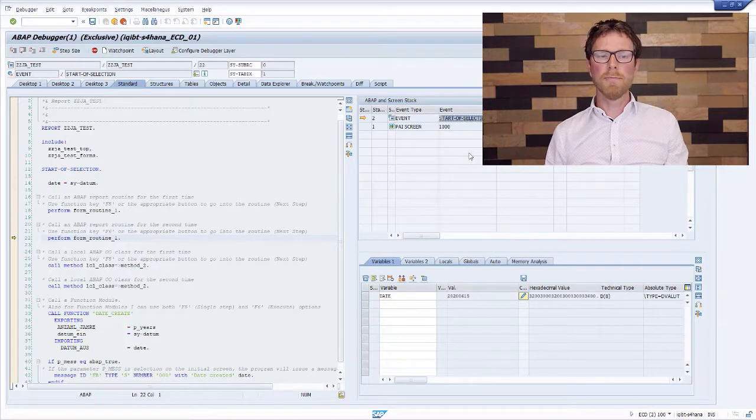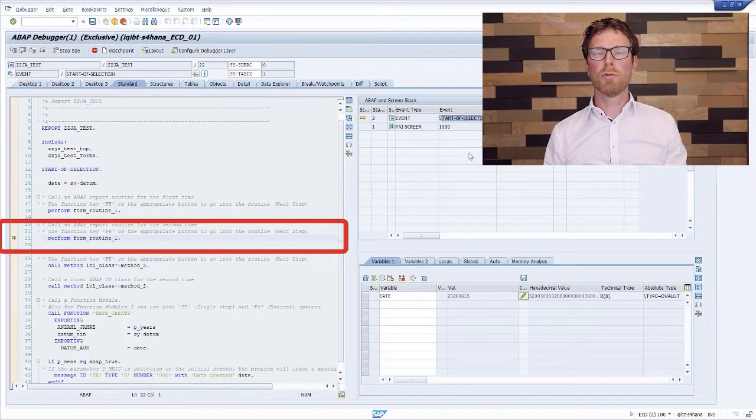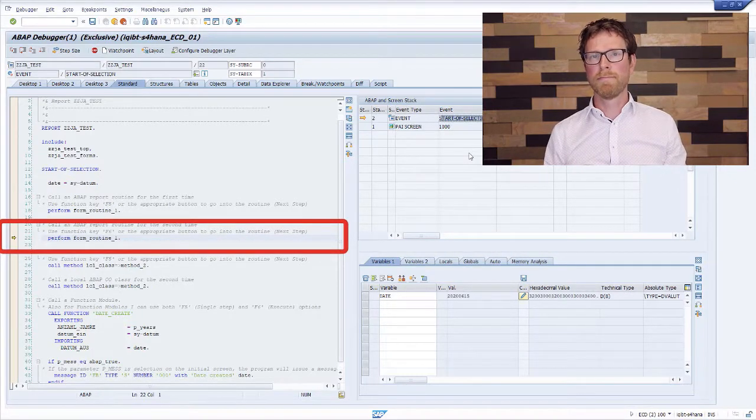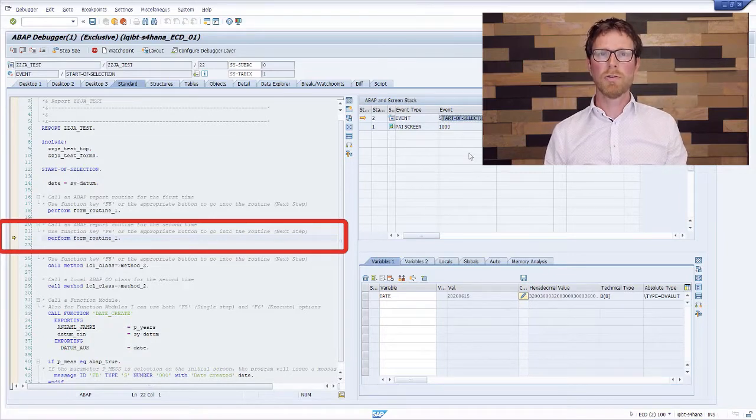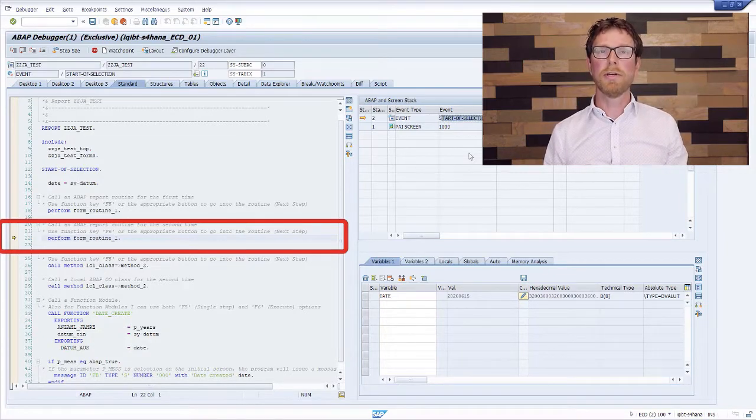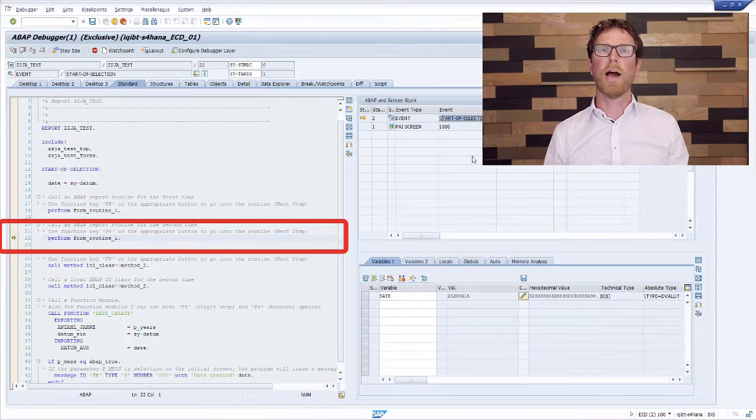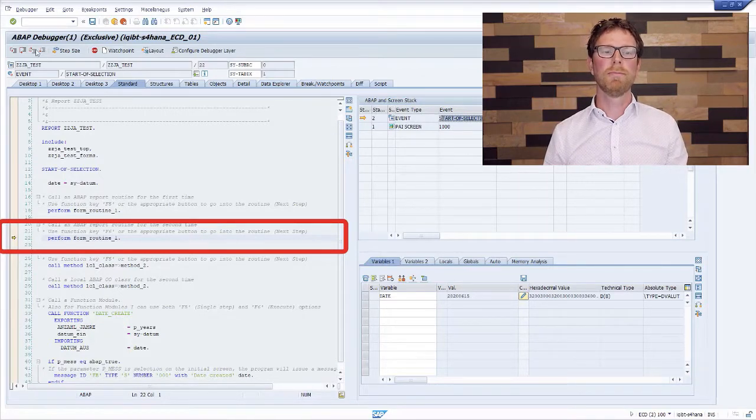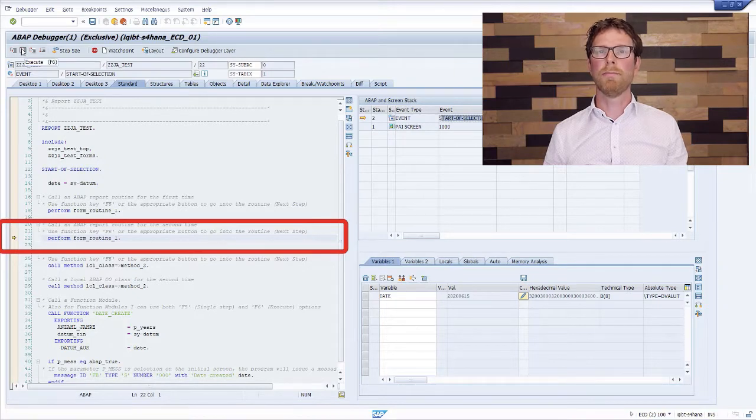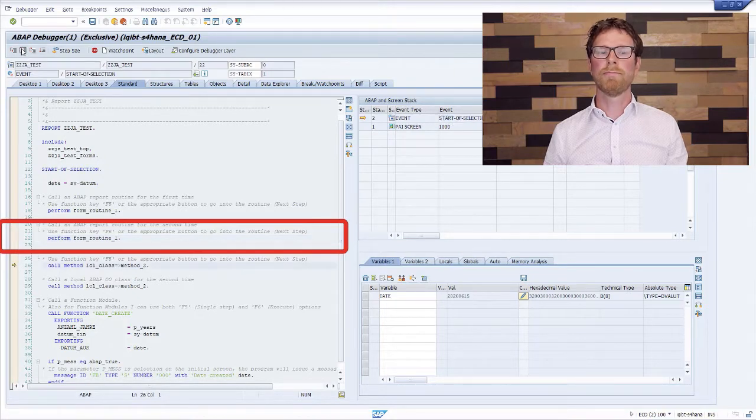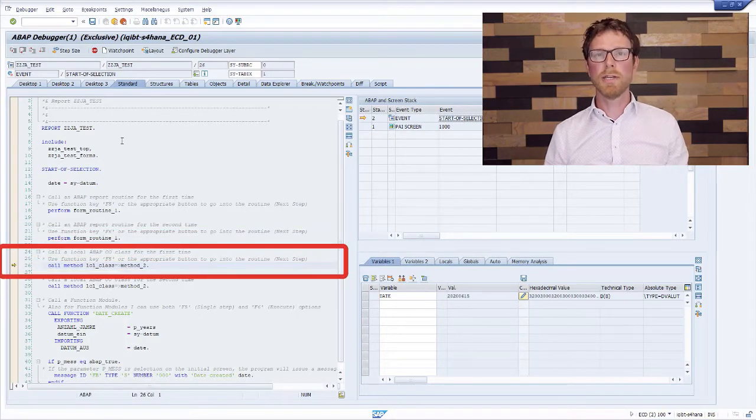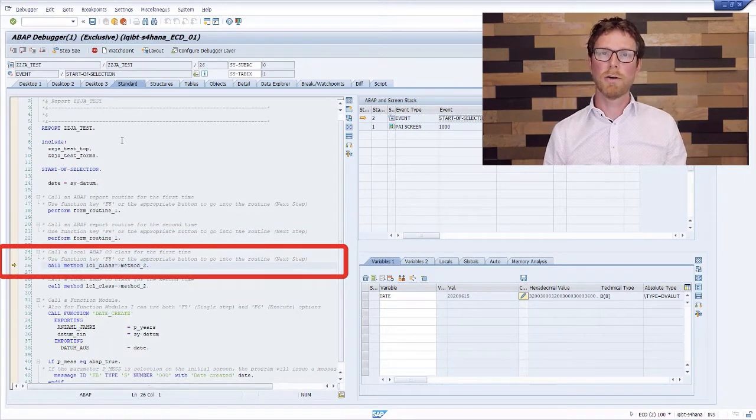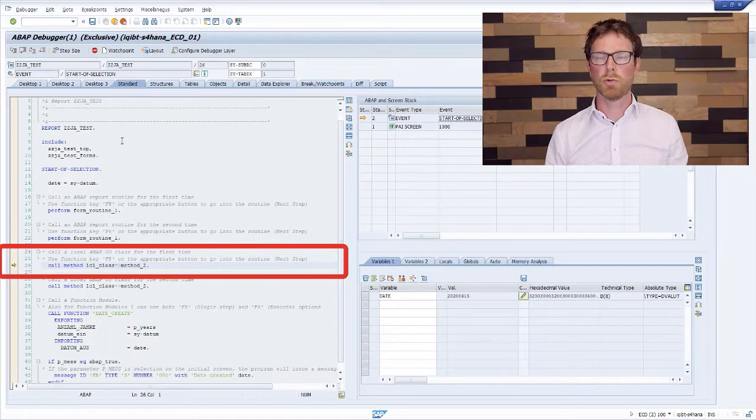Now on the next statement, we will again execute form routine 1. But now I will use the execute option to actually execute this routine without going into the details. For this, I will use the button on the screen, the execute button. And as you can see, we did not go into the form routine itself, but we stayed at this level of the source code.